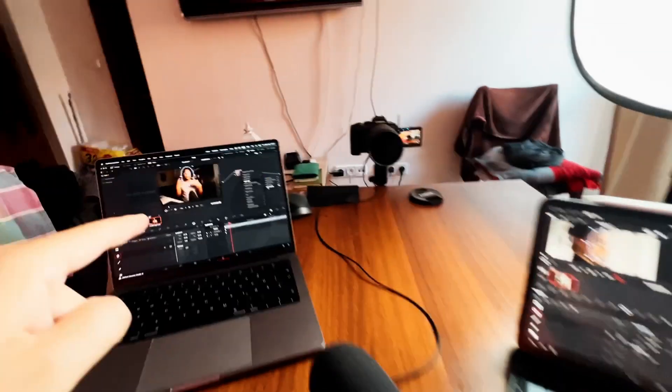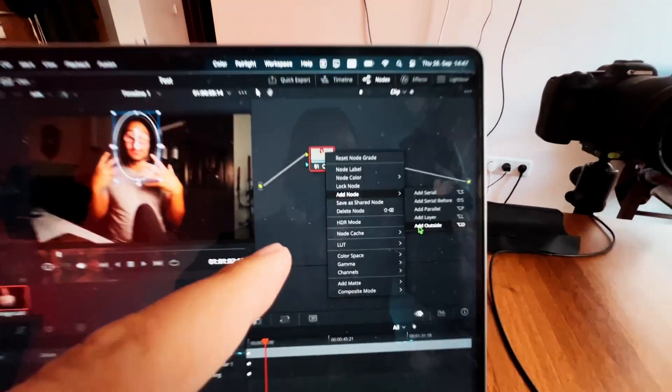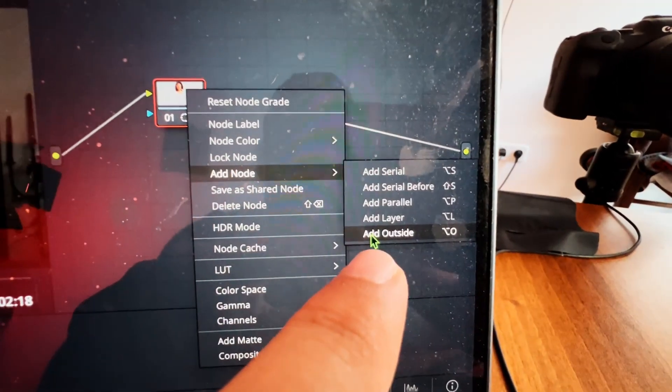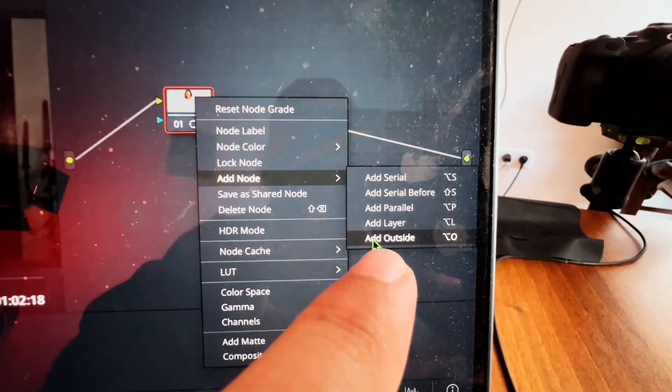So if I for example check the desktop, if we right click we see add note and I can use an add outside note.